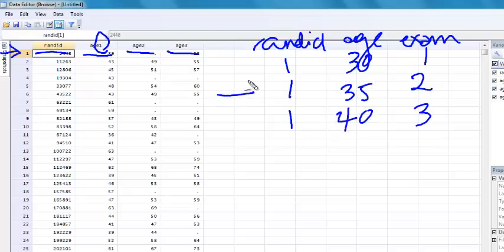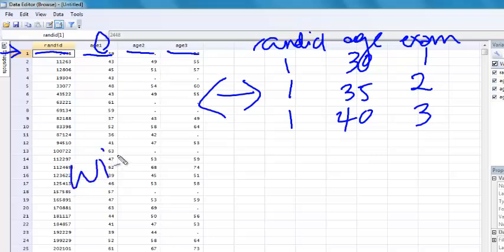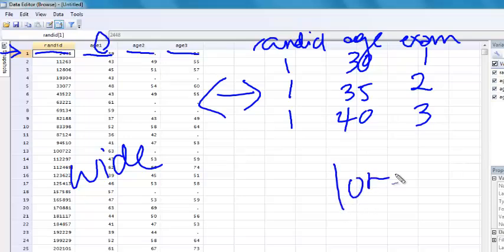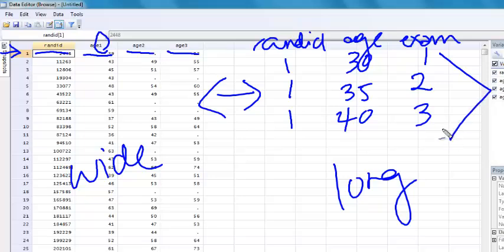These two data sets contain the exact same information. The form over here on the left is called wide form. The form over here is called long form, and it's called long form because everybody gets, in this case, three lines of data, so you end up with a longer data set.